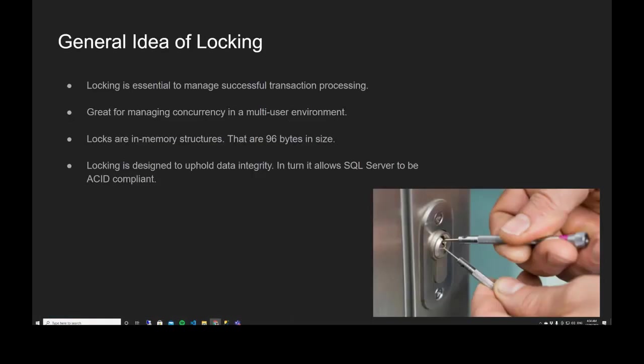Locking is not necessarily a bad thing — it's actually an essential thing. You need locking in a SQL Server environment. Any relational database management system requires locking to uphold data integrity. It's not a bad thing; it's an essential thing. But obviously, long periods of locking on a particular resource — that's when performance issues come up.